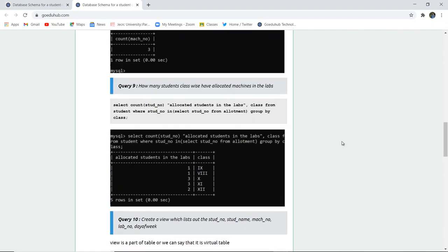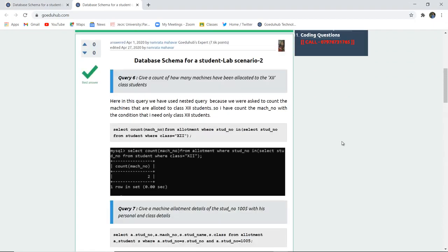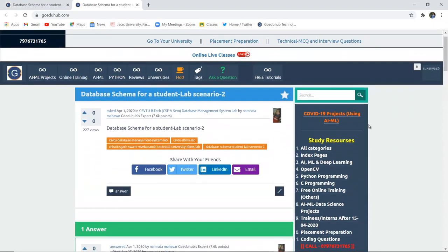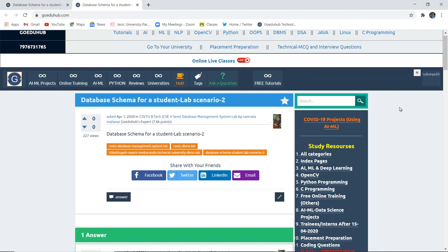These are all the queries which we can execute as a set of SQL commands on any database scenario — whether a student lab scenario, a library management system, a video management system, or an employee payroll relationship. All these queries can be executed on a set of tables in a particular existing database schema. Thank you.